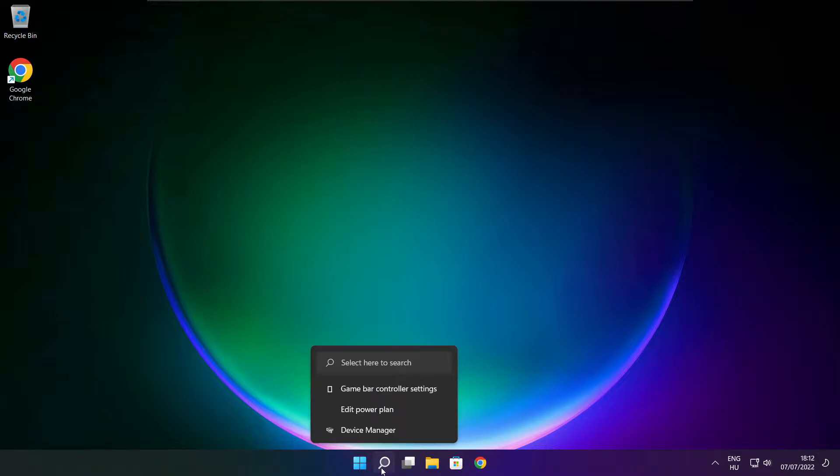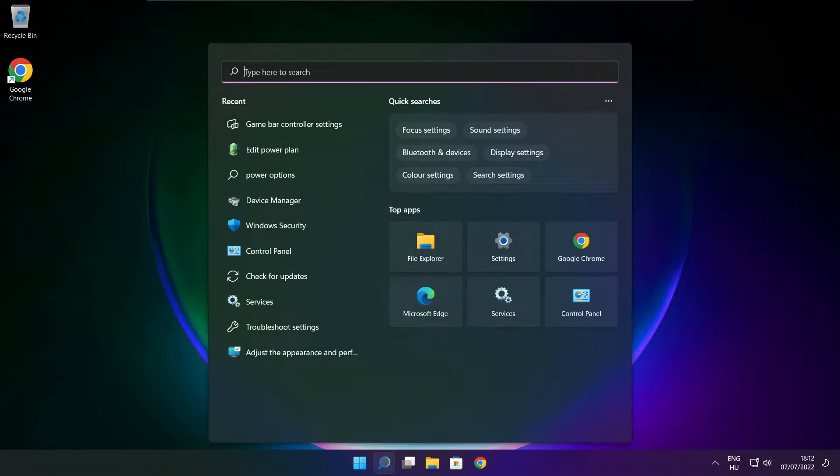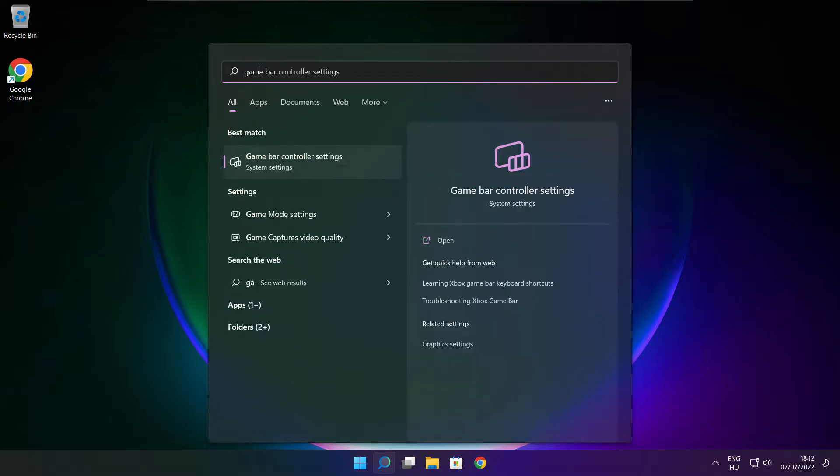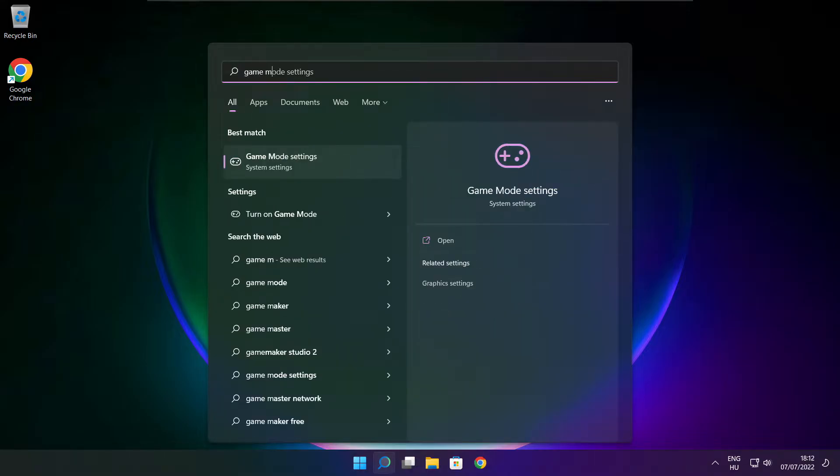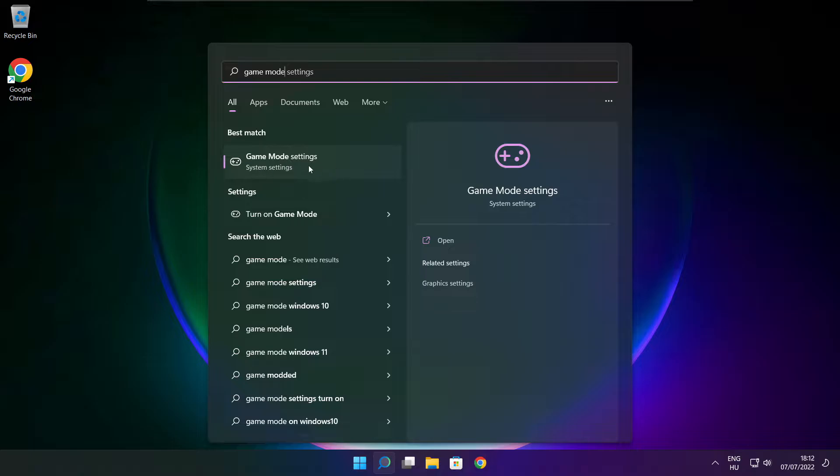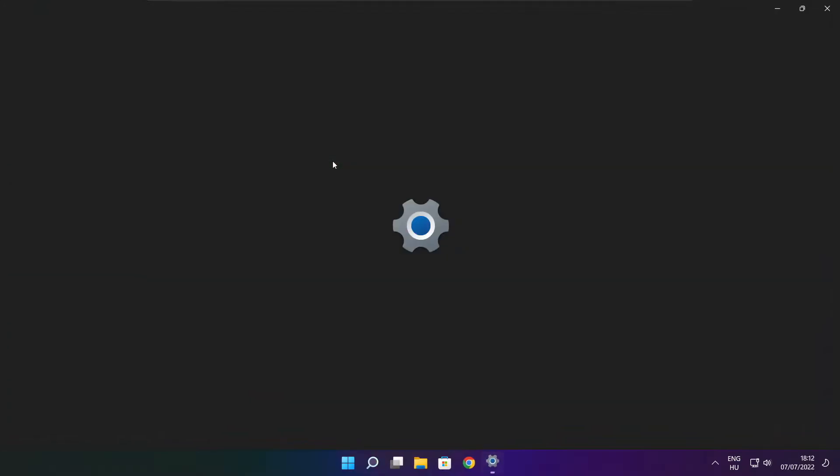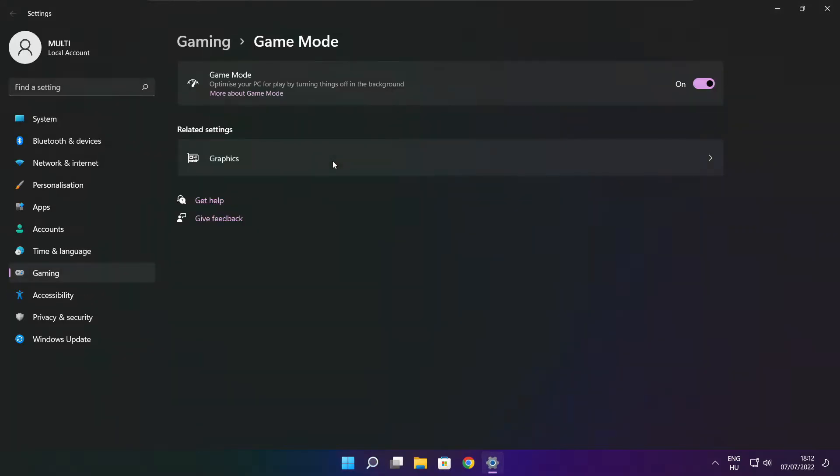Click search bar and type game mode settings. Enable game mode.